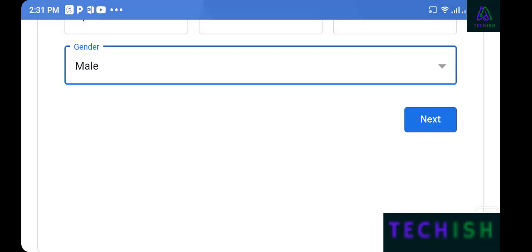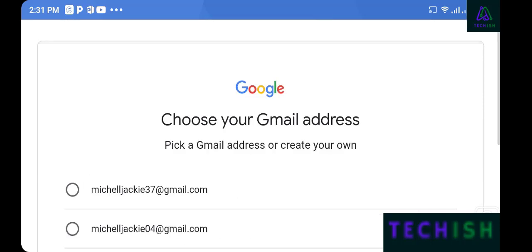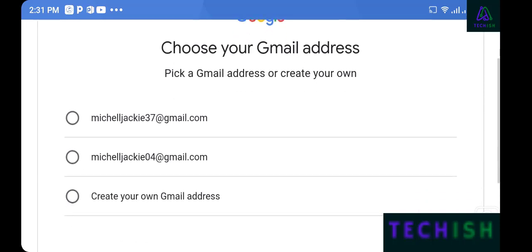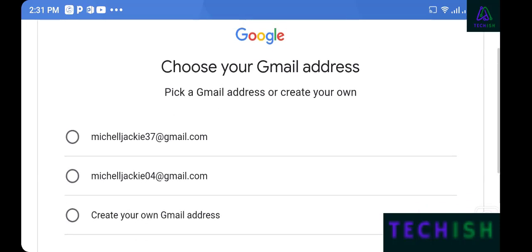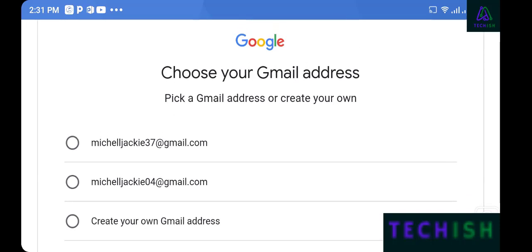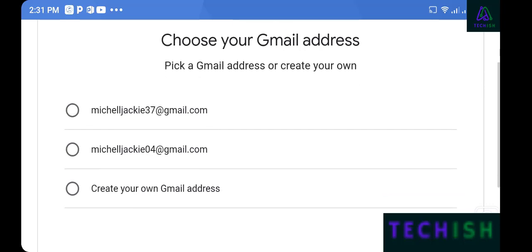I'll select April 20, 1998 as my birth date. For gender, I am male — you can enter your own gender. Then tap next.